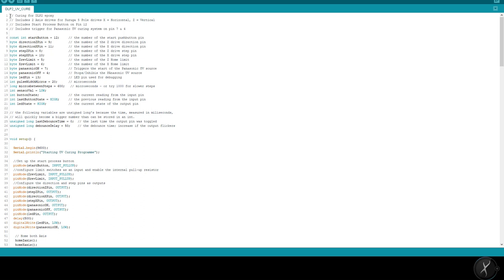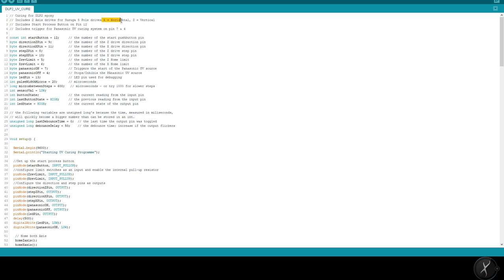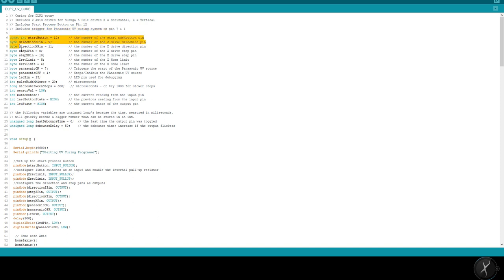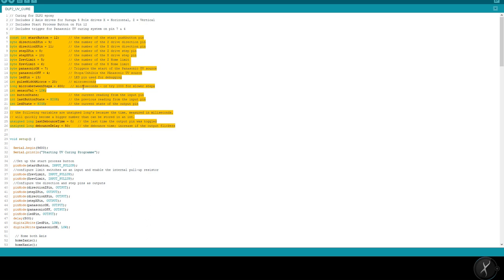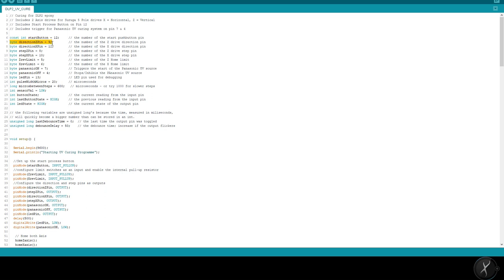Just looking at the program though I always like to put a description at the top here and yes this is curing for this particular rig. Includes two axis drivers for Suruga five pole drives, one for the X and one for the Z. We've included a start button which is on pin 12 and we've included a trigger for the Panasonic UV that's basically an enable pin and a start stop pin. Further down here we've just got the actual declarations themselves. So for example we have this byte here which sets the direction of the Z slide or the Z transition and here we've got the step of the Z transition and the respective pin number, pin number eight in this case.